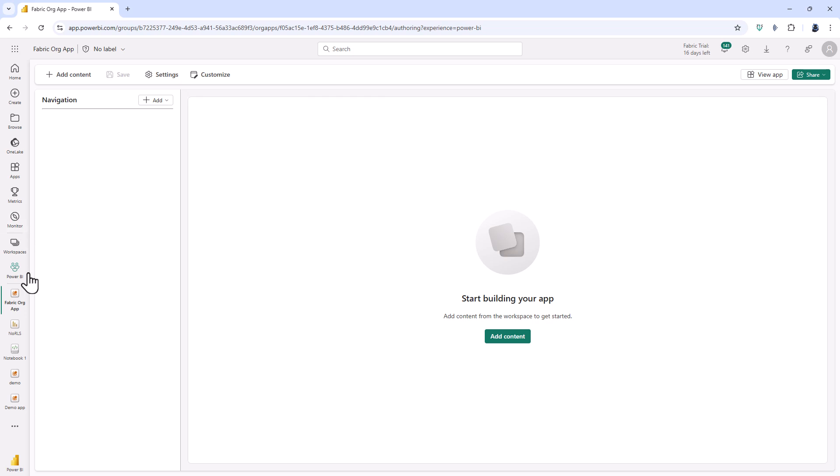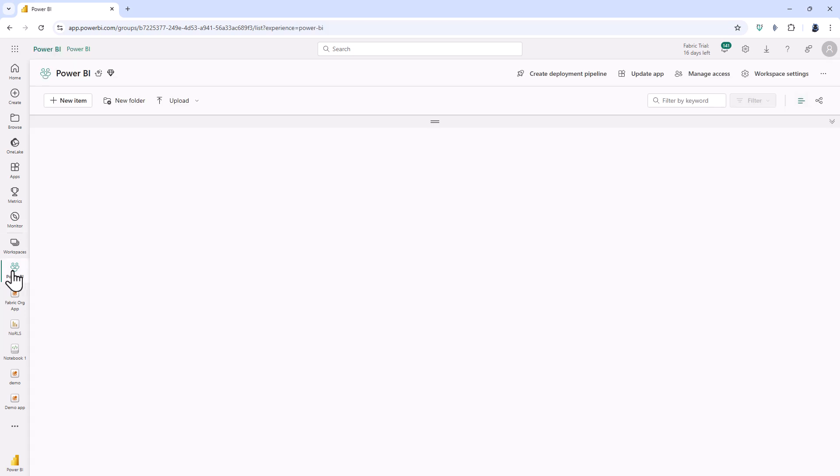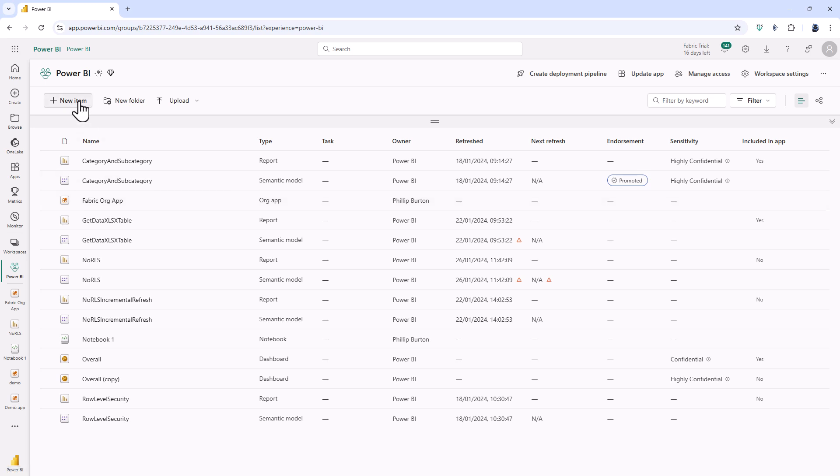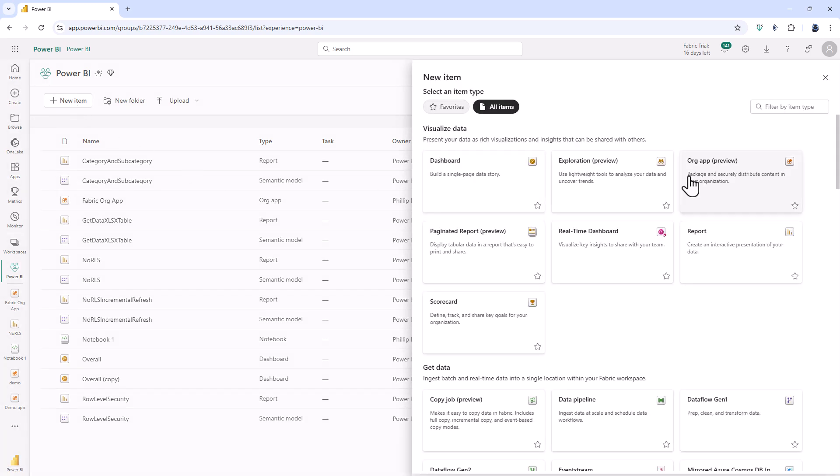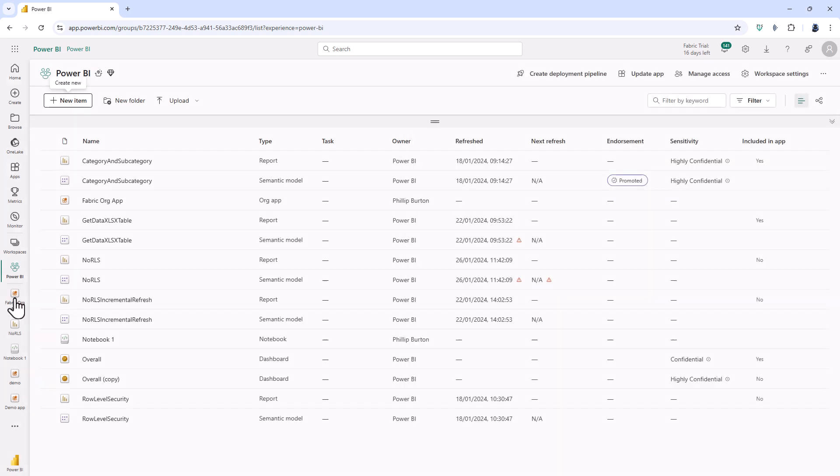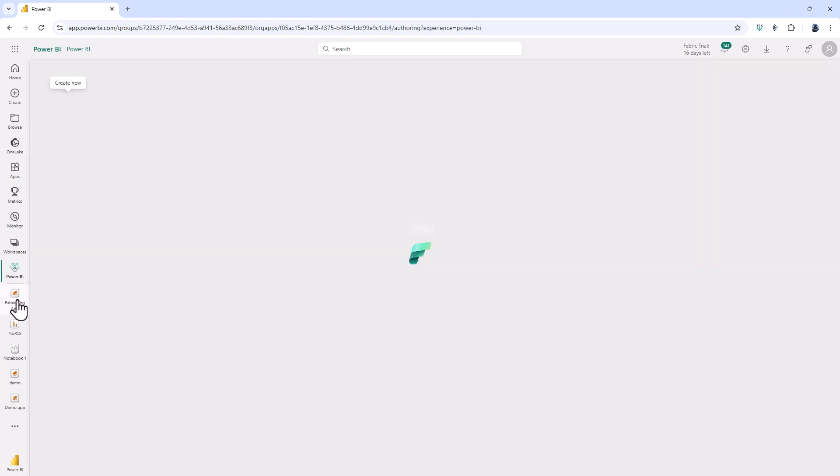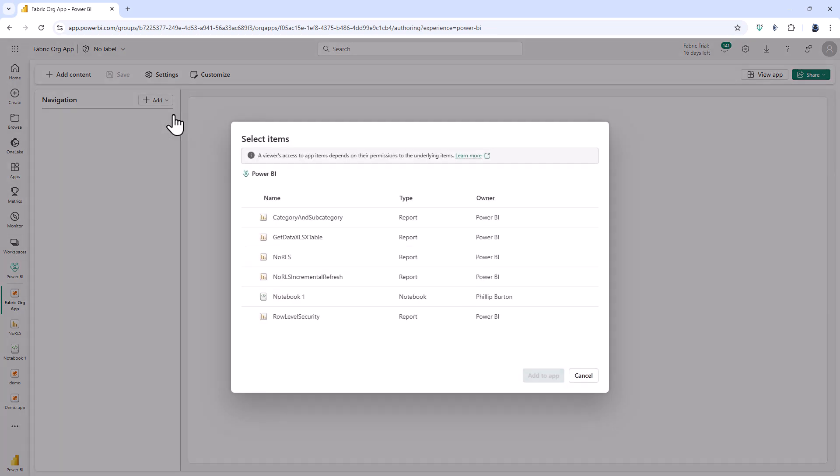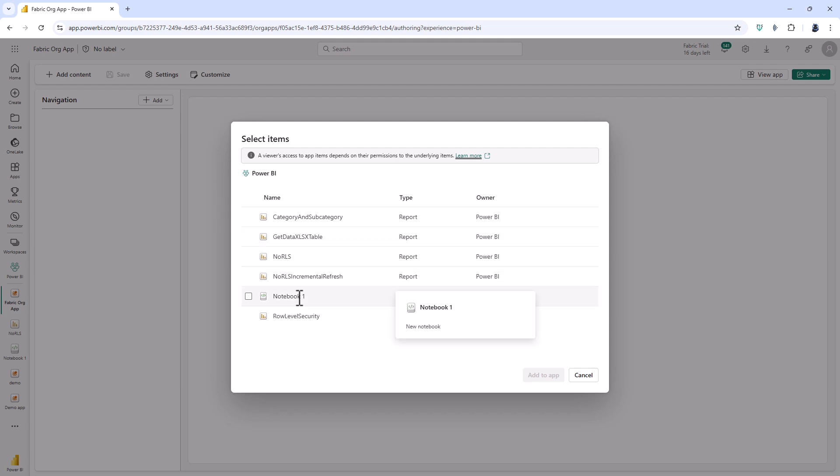Now first of all if I go back into my workspace here is my fabric org app and I can click new item and create another one. So I'm not required just to have one per workspace. So going back into my fabric org app I can add content. So I can add a section and a link as before. I can add workspace content. However when I click on this you'll notice that I can also add notebooks and I can add real-time dashboards. So this expands what I can do with my apps. So this could be more useful for data scientists or people who want to see the result of data scientists work.